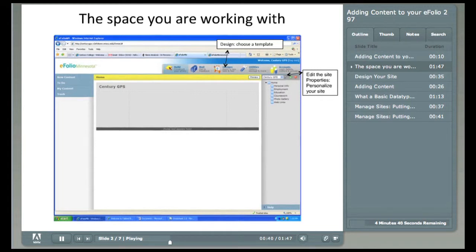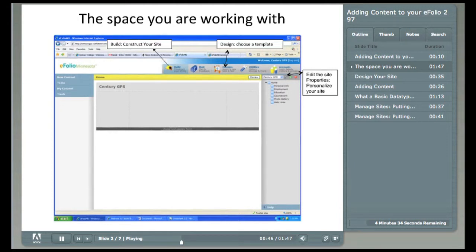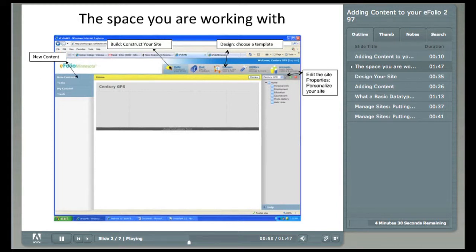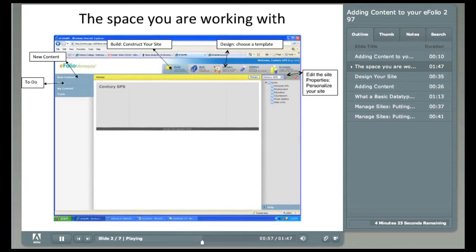After you've picked your design, it's time to build your site. To accomplish that, we need to start by clicking on the Build button on the top menu bar. To add some data to your electronic portfolio, click on New Content in the far left panel. Many times, there is a to-do list of things either eFolio might suggest you do or your instructor hopes you'll do. We won't go into any detail, but the to-do list, if used properly, will start you out right and keep you on track.